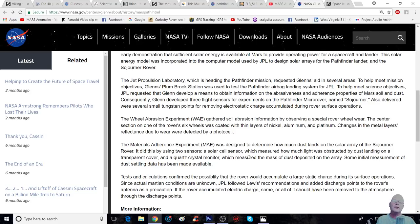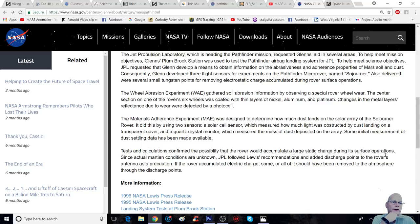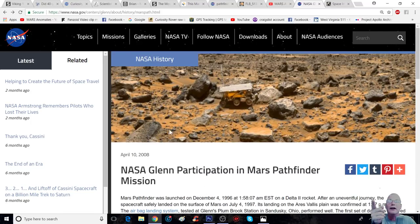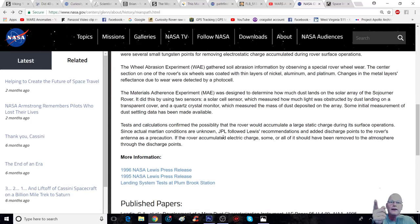They were doing experiments even back then. They're trying to see what it's going to do to it and stuff like that. Testing calculations confirmed that possibly the rover would accumulate a large static charge during its surface operations. Since actual motion conditions are unknown, get that, unknown, this is back in, and this is right here. You can see this write-up was in 2008.